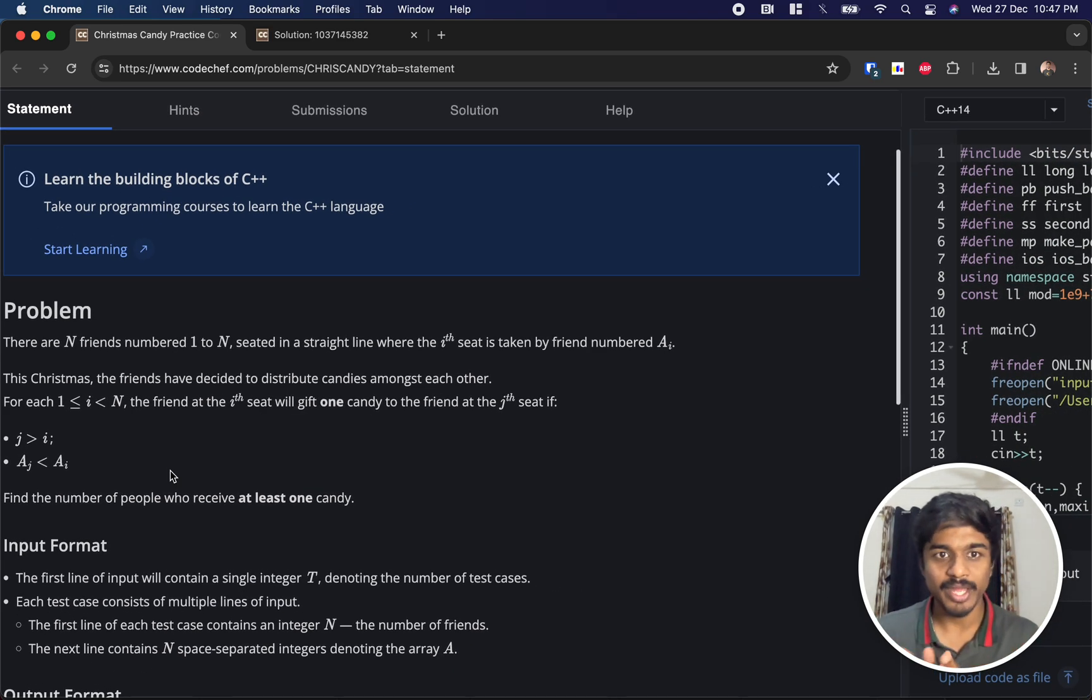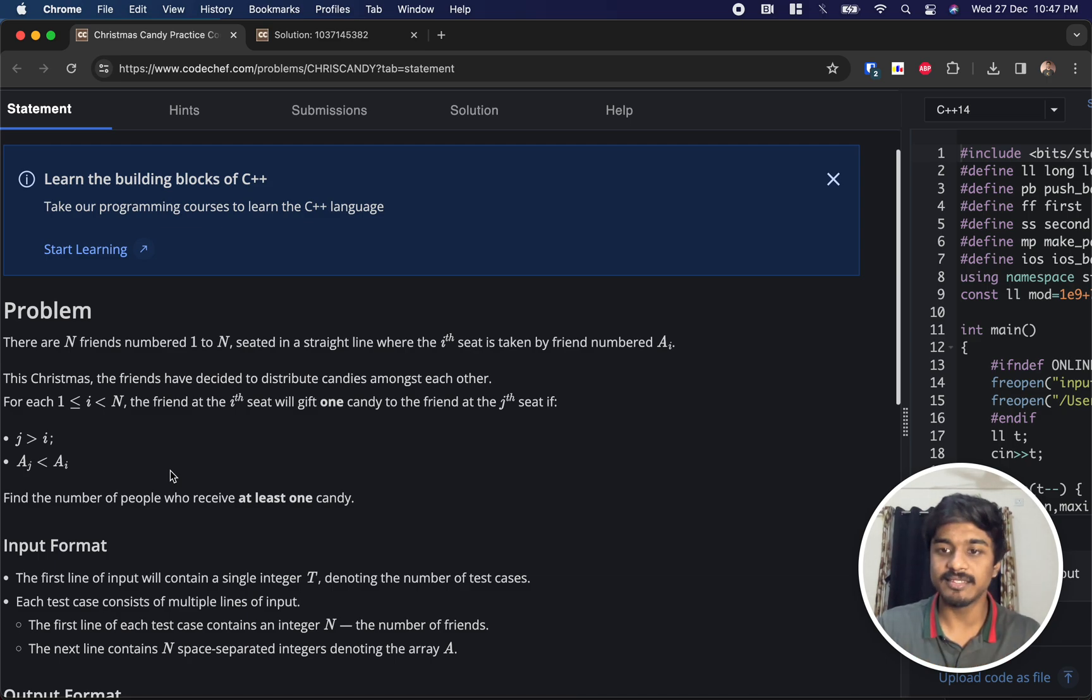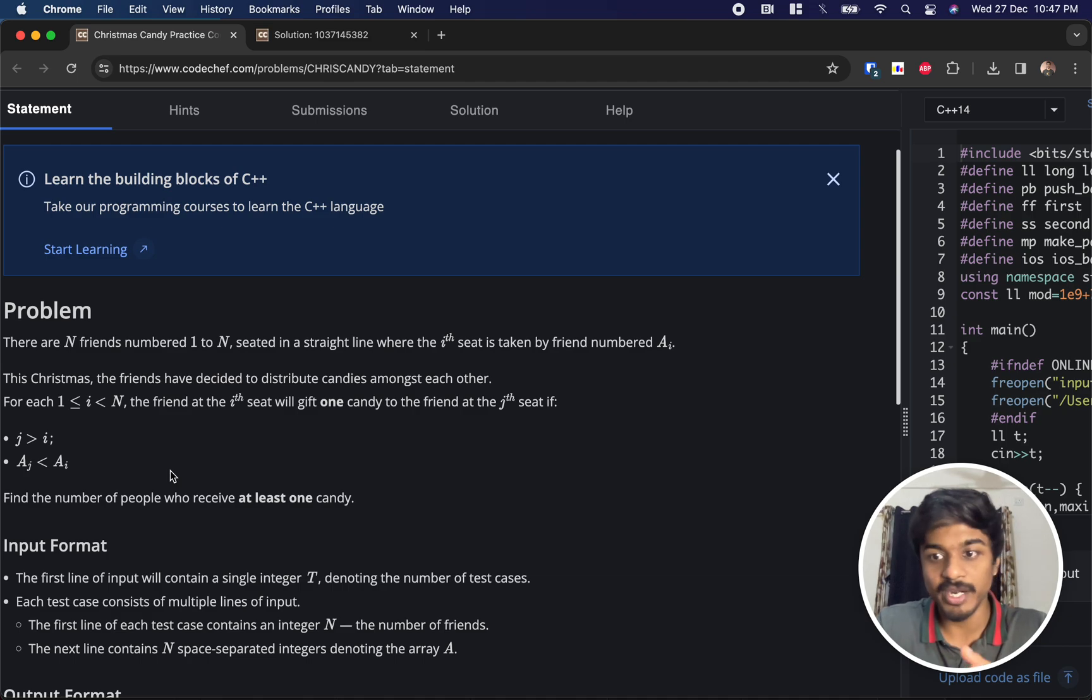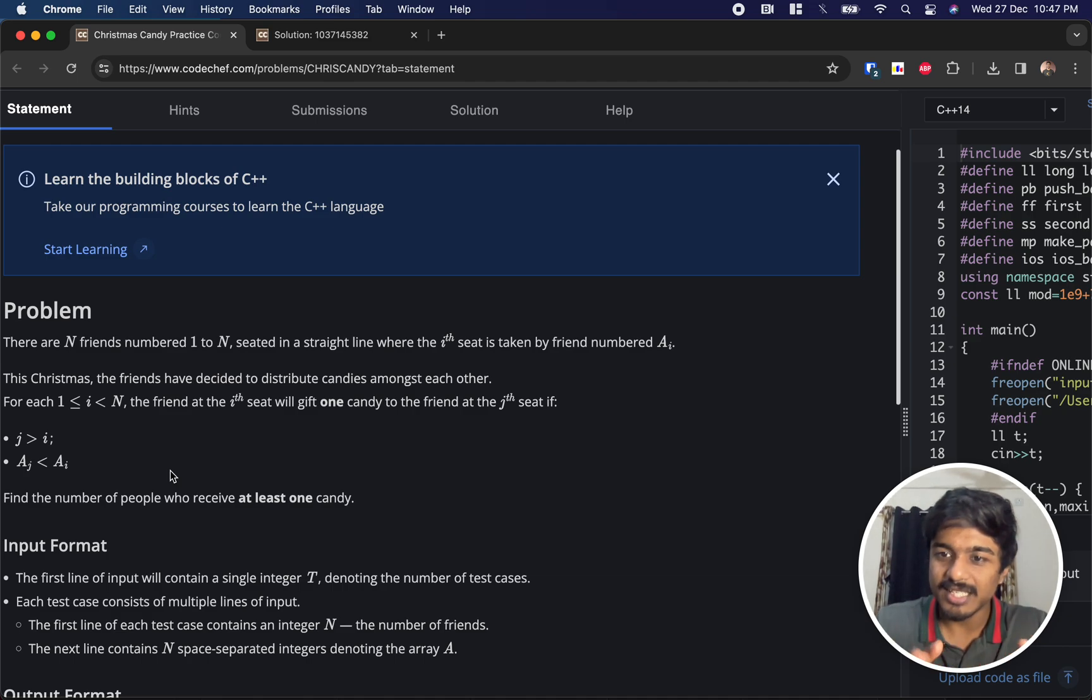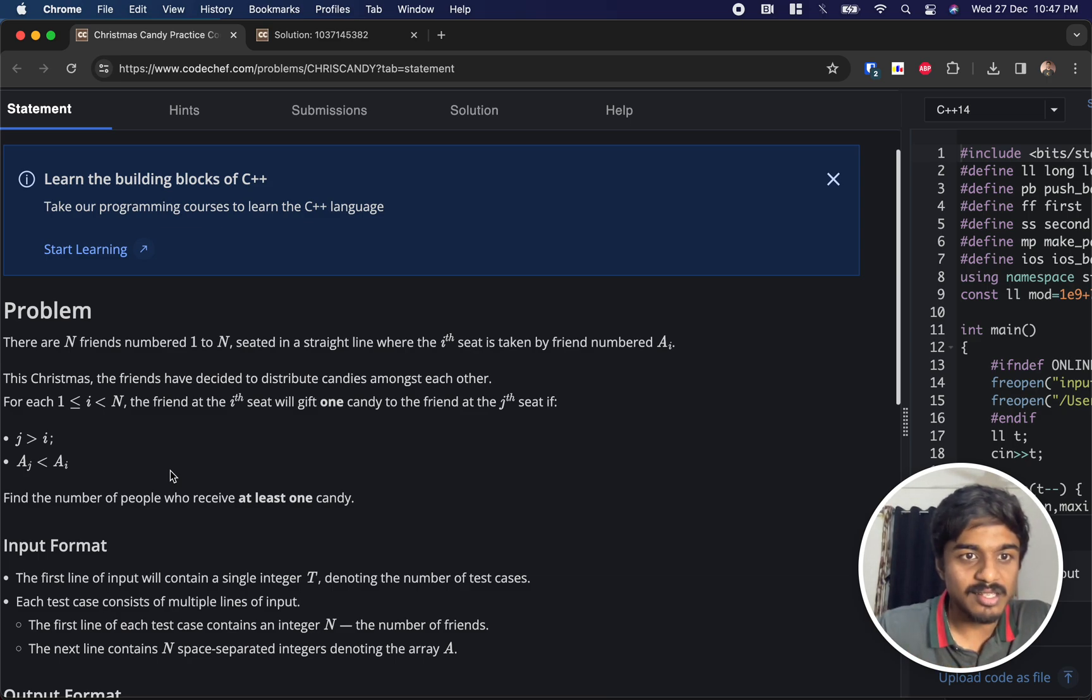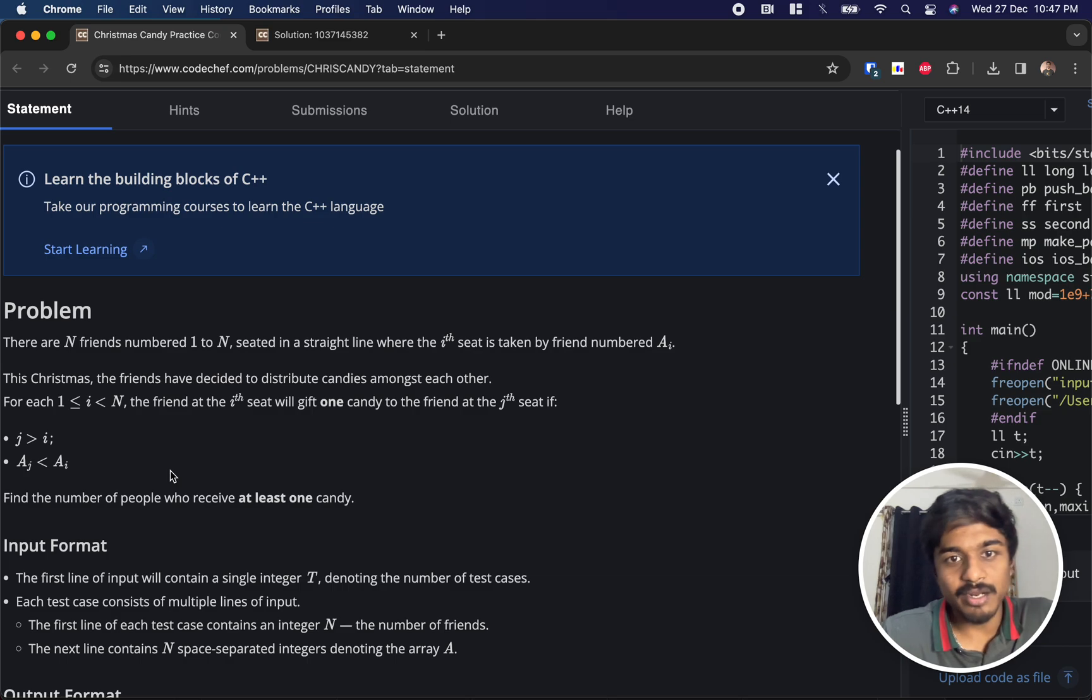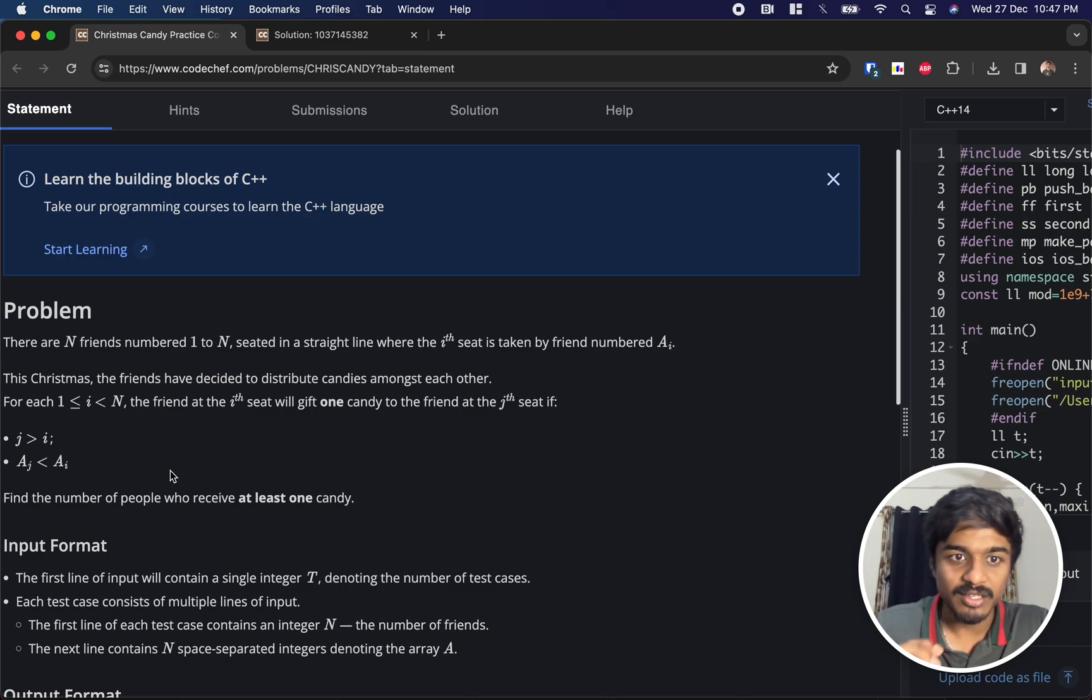They are seated in a straight line where the i-th seat is taken by a friend numbered a[i]. So for the i-th seat, they just represent something like a name of that friend. This Christmas, the friends have decided to distribute candies among each other.